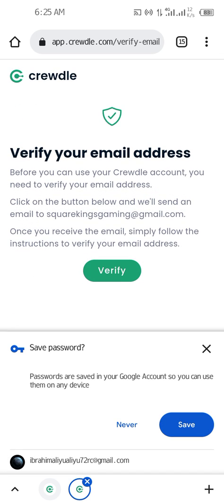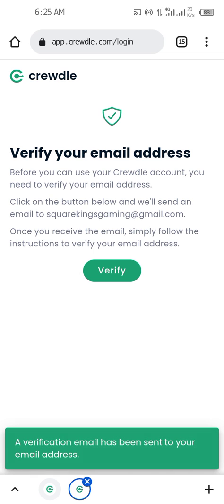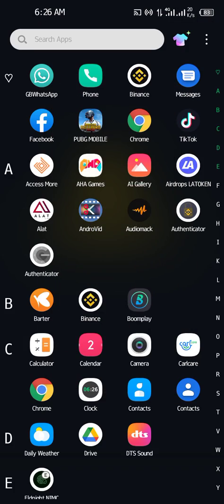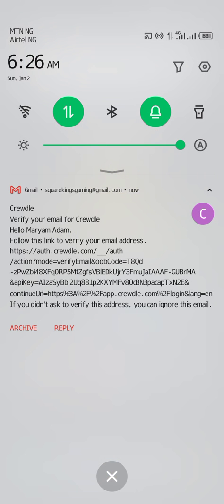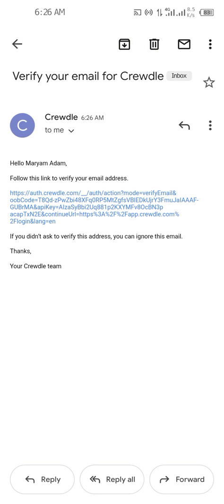You have successfully signed up for Cradl. You need to verify your email now. They will send you an email — go to your email and verify it. Click on the verification link they sent you, then verify your account.